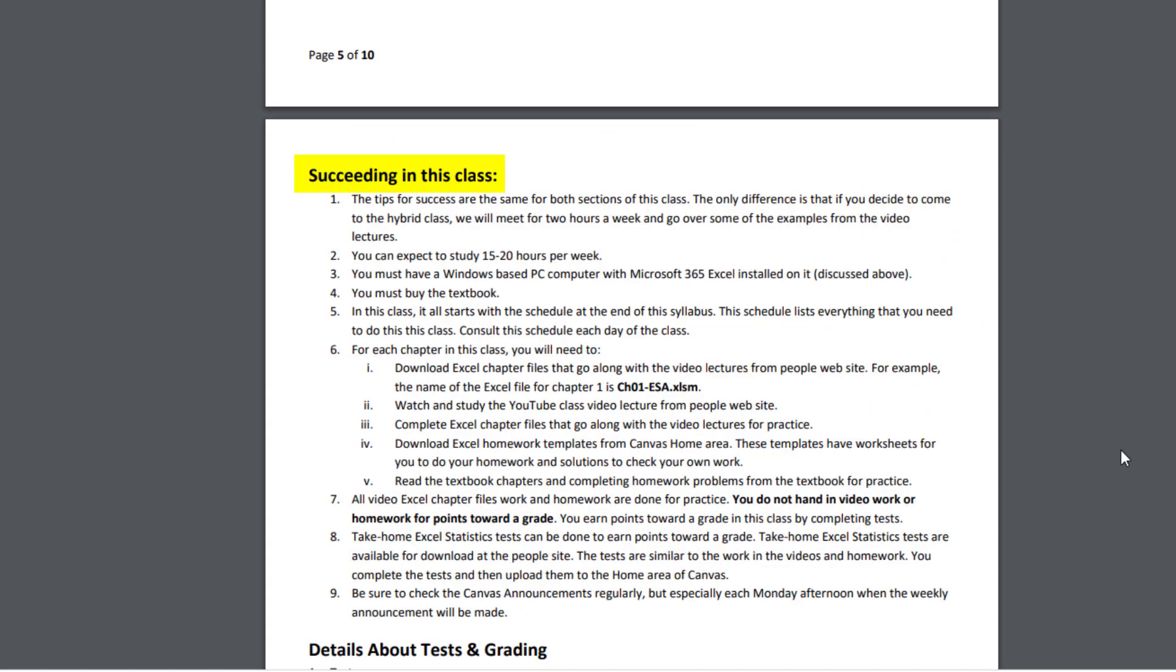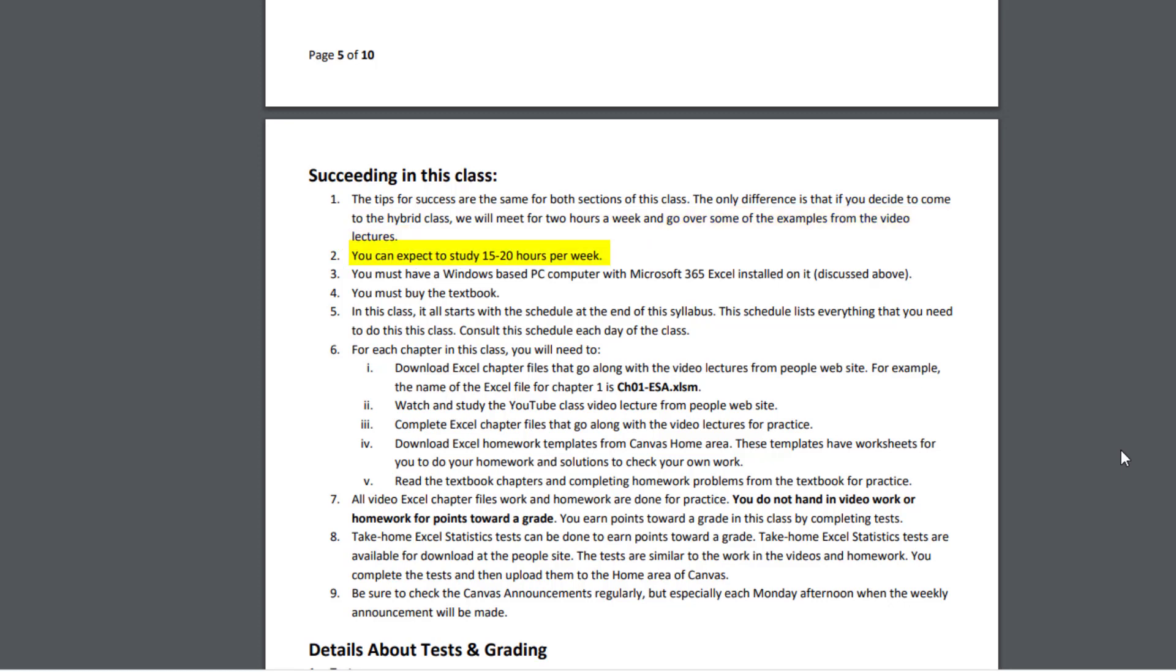To succeed in this class, and these tips for success are the same for both sections of the class, the only difference between the two classes is that if you decide to come to the hybrid class, we'll meet two hours a week and go over some of the examples from the video lectures. You can expect to work between 15 and 20 hours per week. You need your computer, you need the textbook. In this class, it all starts with the schedule at the end of this syllabus, which we'll look at in just a moment. This schedule lists everything that you need to do in this class. Consult this schedule each day of the class.